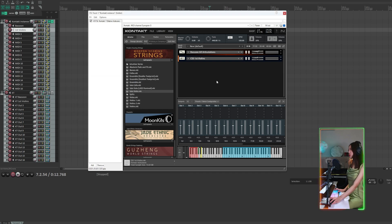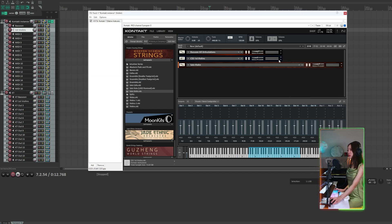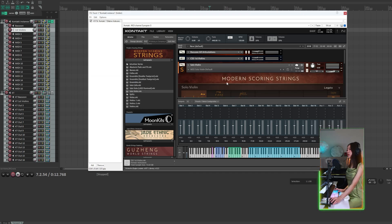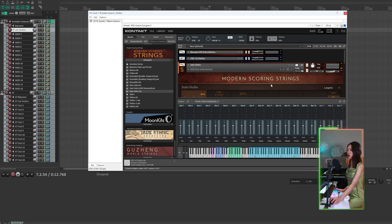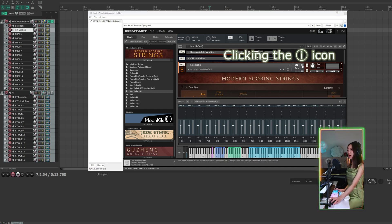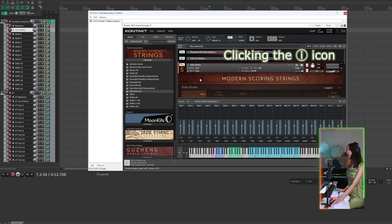Now there are some instruments where you don't see the options for setting up the channels. For example, this instrument from modern scoring strings. All you have to do is click the info icon, and then you will see the options for MIDI routing.